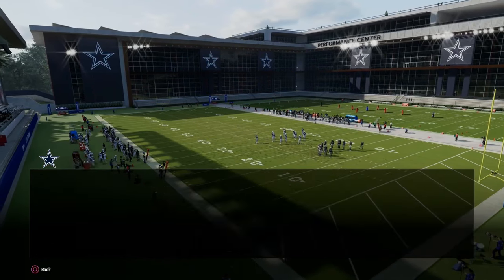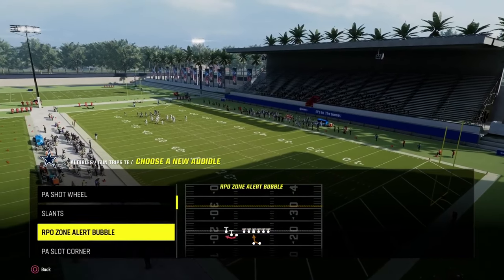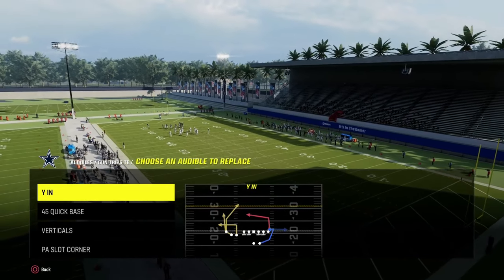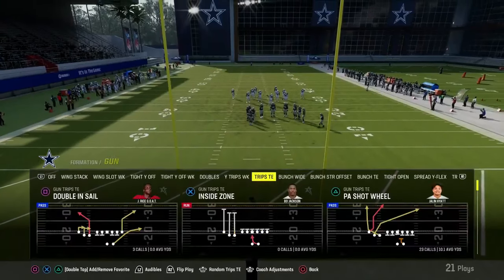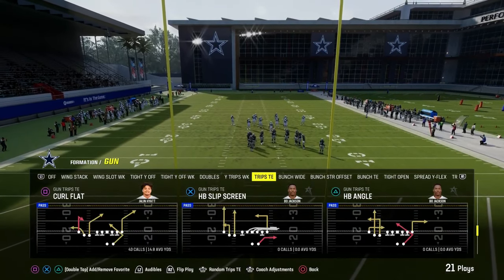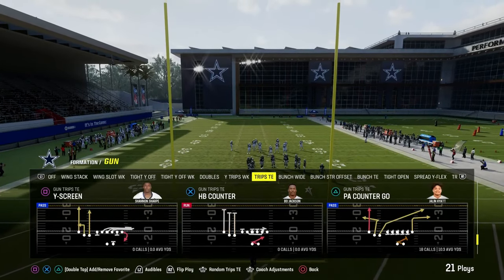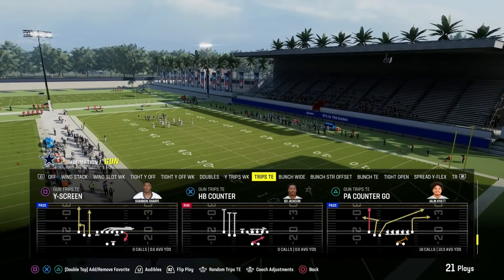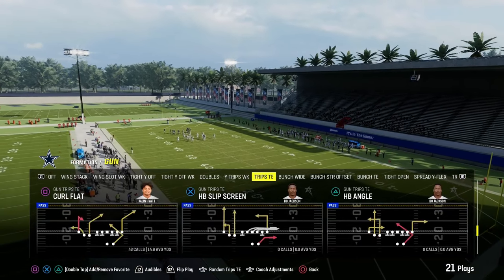So a couple of audibles we're going to set. We're in the Packers playbook here, and we're going to set the play Y-N as one of our audibles. We're going to be coming out here in either PA counter go or the play curl flat. I'll go ahead and use curl flat.